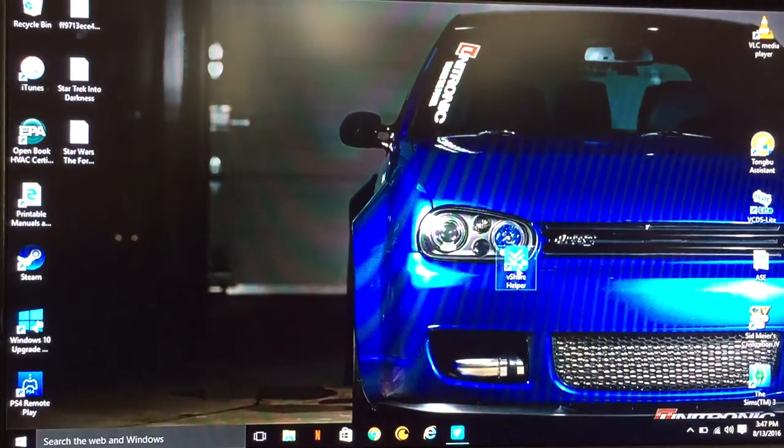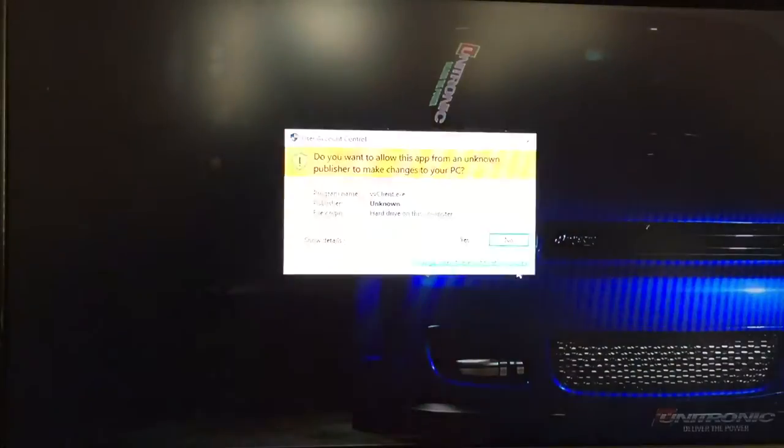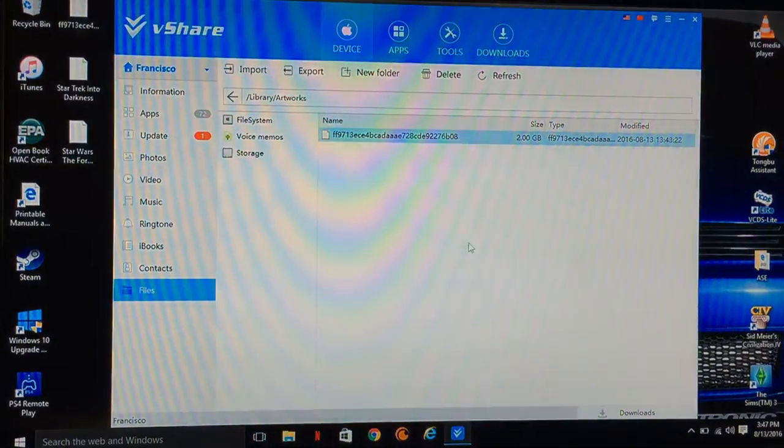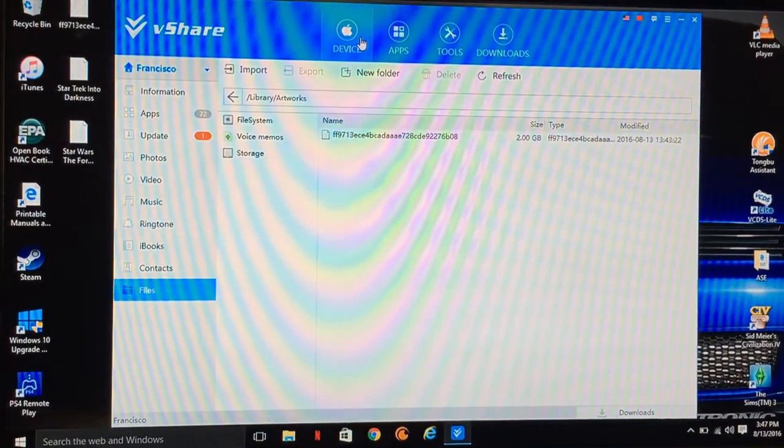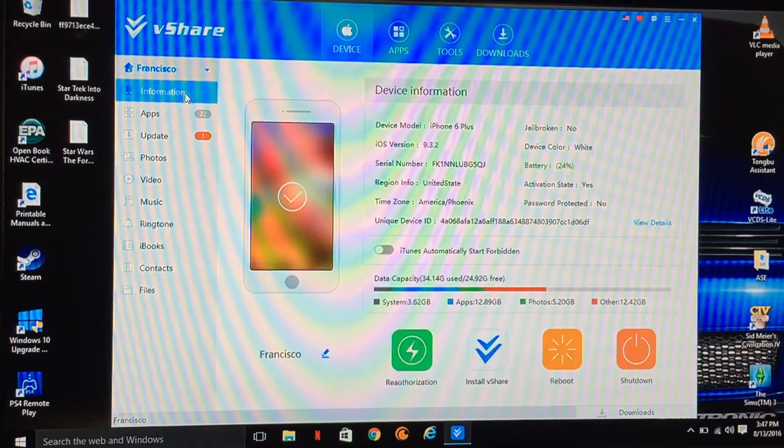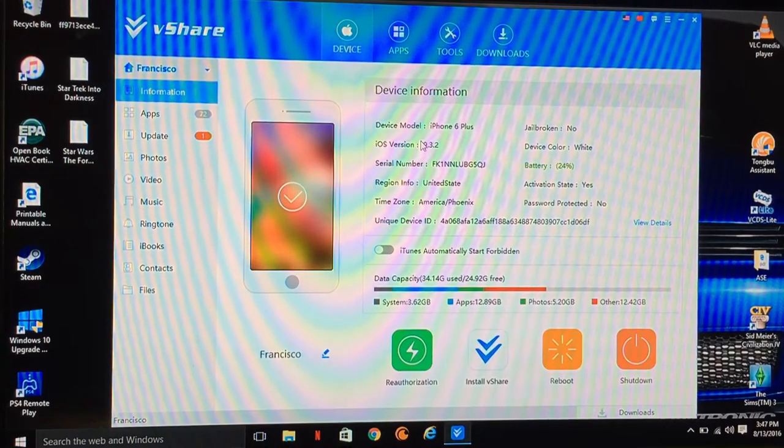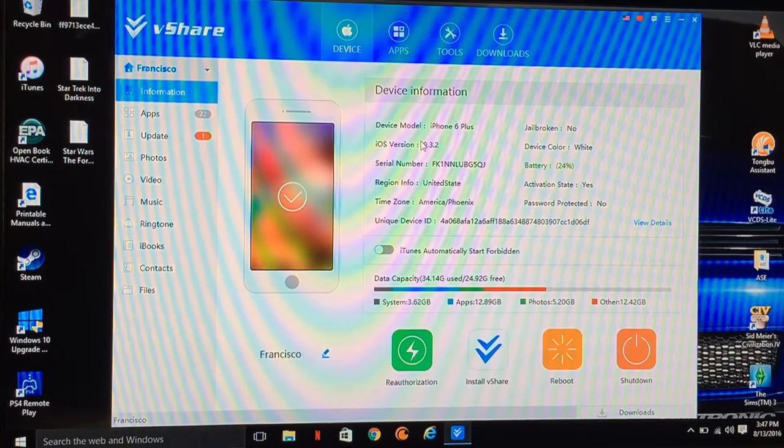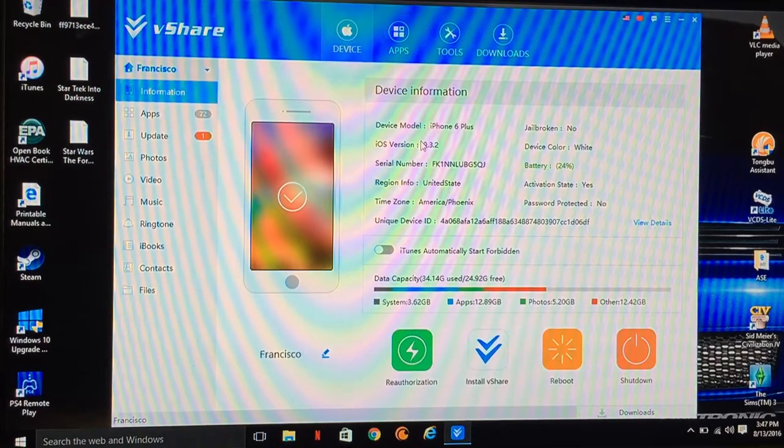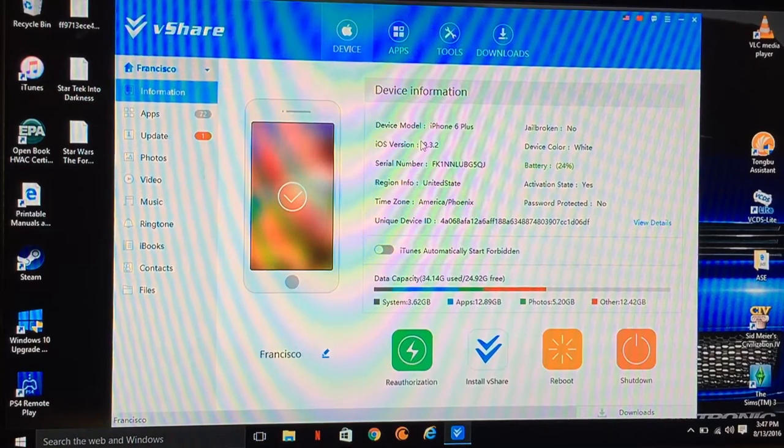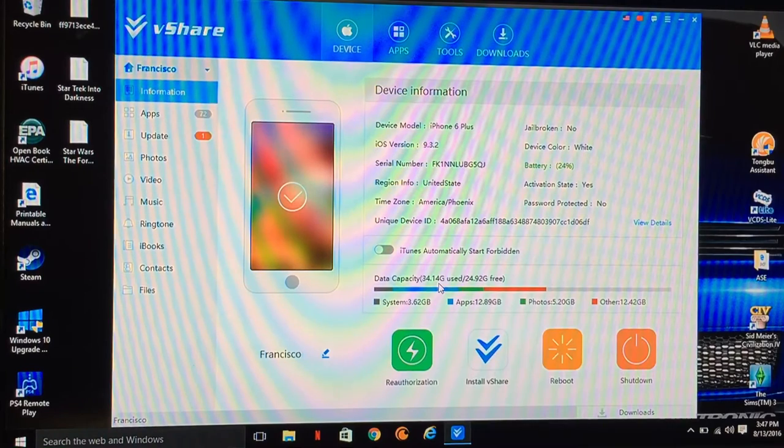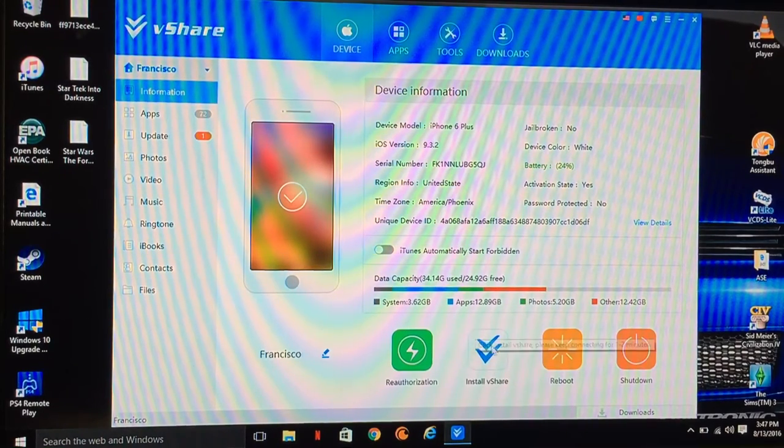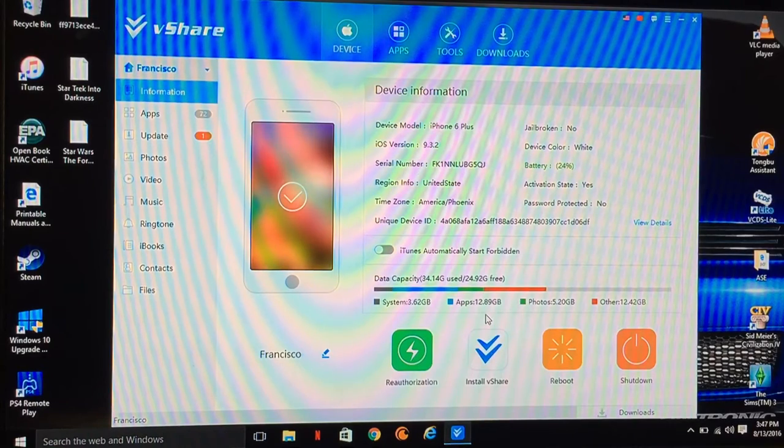And open it up. It's going to be called vShare Helper. For the first time, it's going to tell you to connect to your phone. It's going to pop up right here. This is going to be the first page you see. It's going to show you what type of phone you have, what type of version of software it is, memory space, what you're using it for.